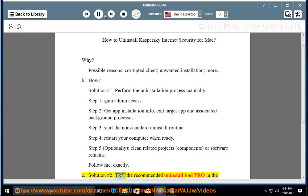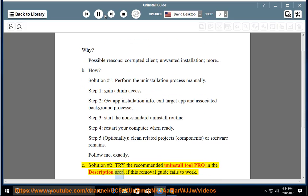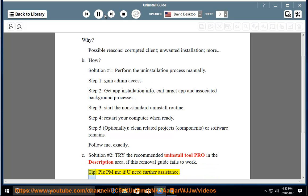See solution number 2: try the recommended uninstall tool pro in the description area if this removal guide fails to work. Tip: please PM me if you need further assistance.